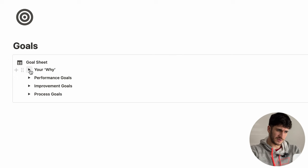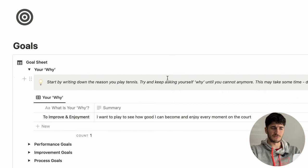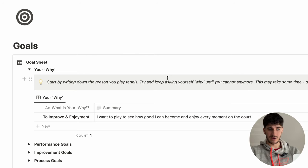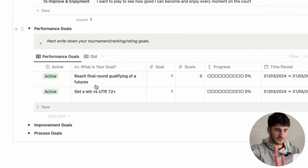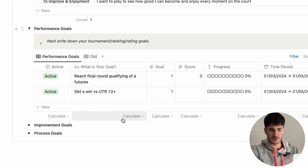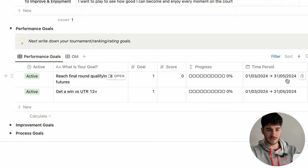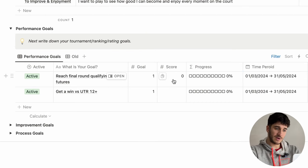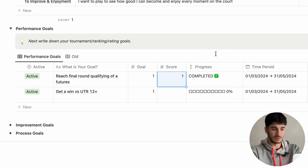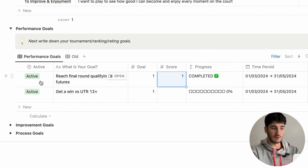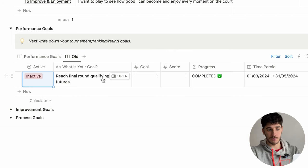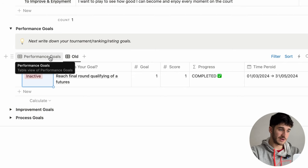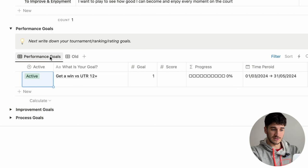Starting at the top, you put down your why — for me, that's to enjoy and become the best player I can be. For performance goals, I've put 'reach the final round qualifying in the futures' and 'get a win against UTR 12'. The goal within the next three months is to do each of these once. Once completed, I turn it to inactive and it goes into the old goals section, where goals that are no longer active appear and you can review them.